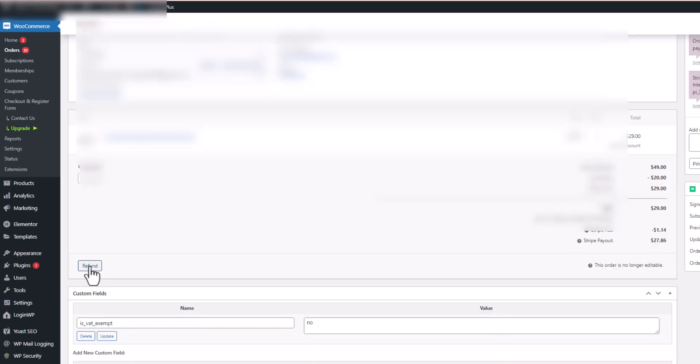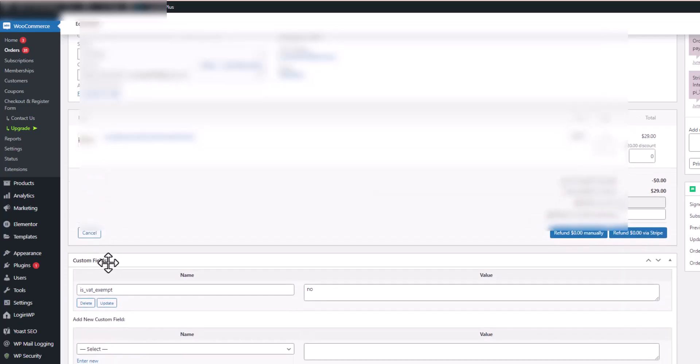Now you want to scroll down and select down here a button for refund. You want to click on that refund button. Okay, so first thing you need to do is you need to select an amount.